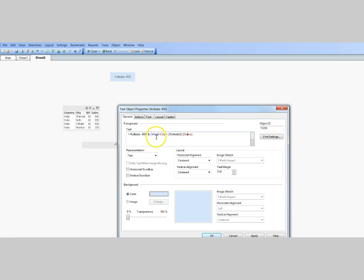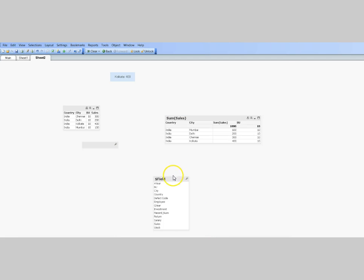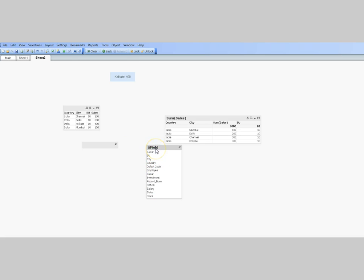That's one way I've used the only() function — to display the value of one important field that should always be visible on the dashboard. The third use case is a more creative way to use the only() function. Here in this dashboard I have multiple tables, and there is the dollar field, which is a system field in QlikView that contains the names of all fields present in the data model — country, city, BU, sales, and so on.